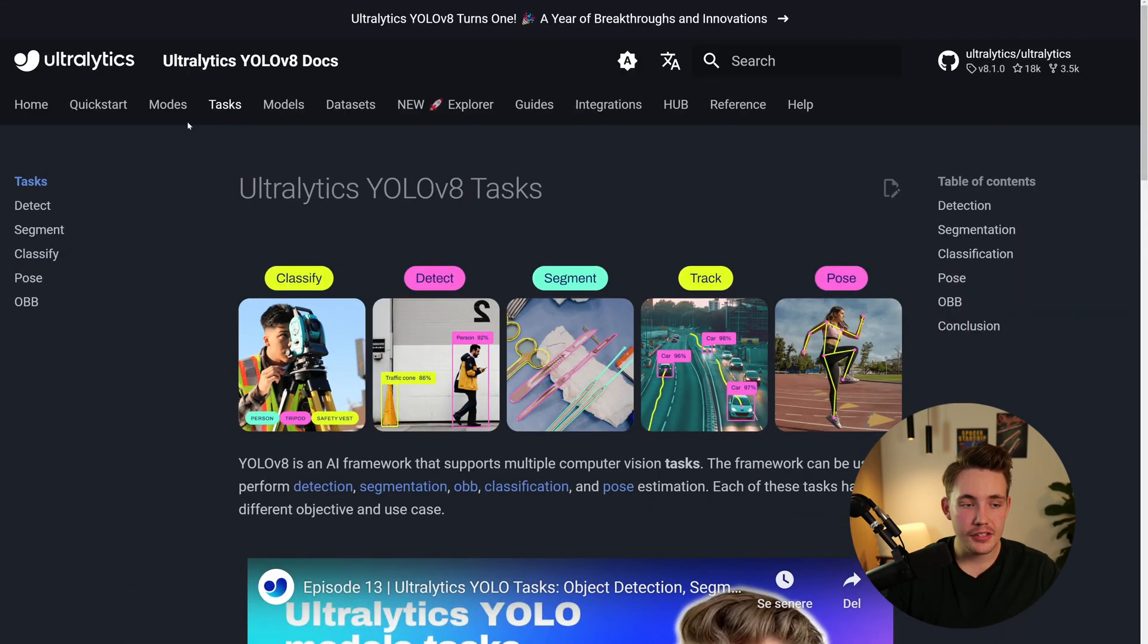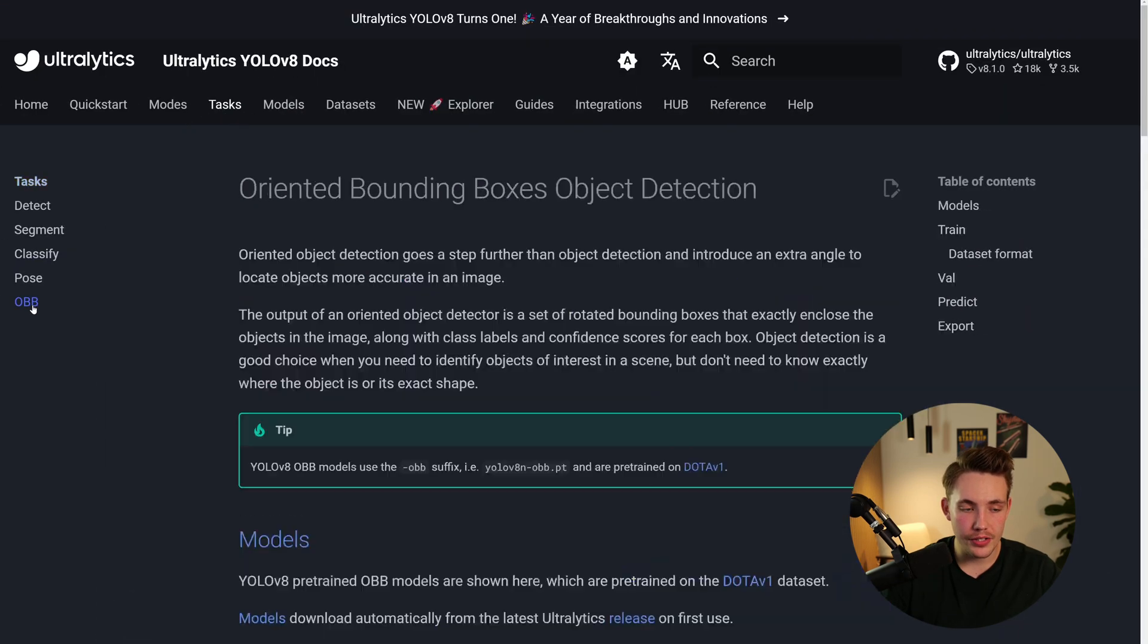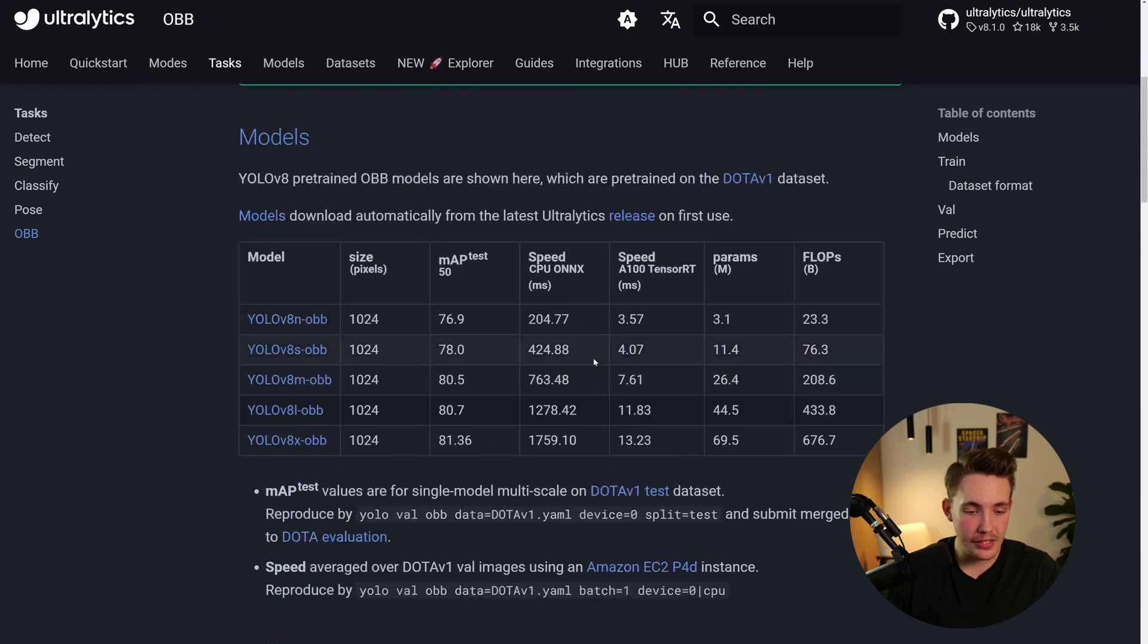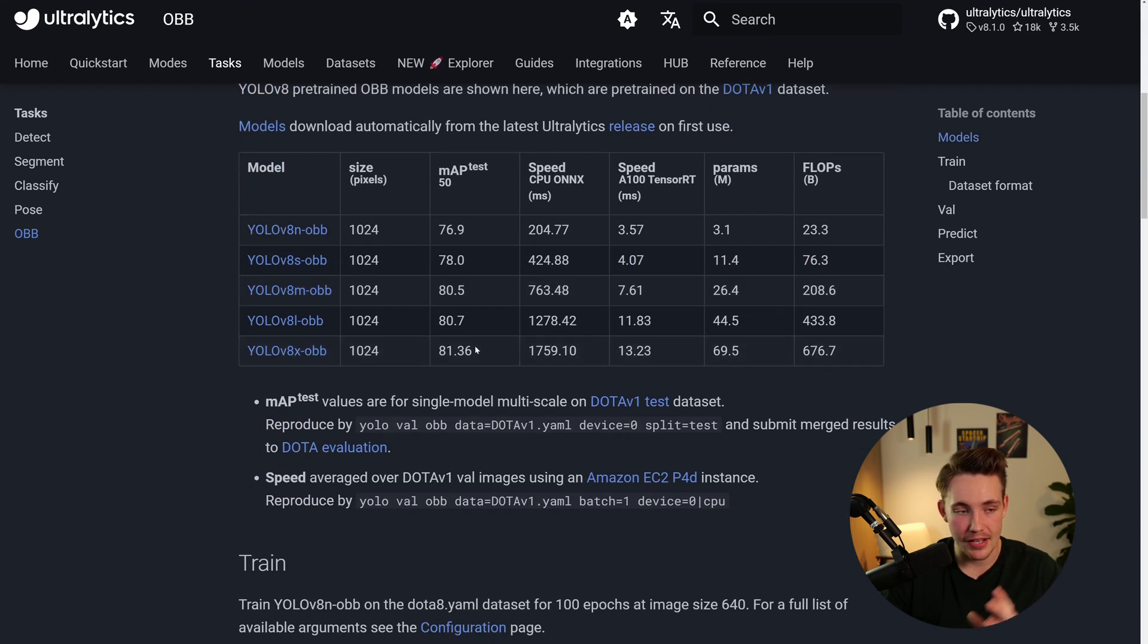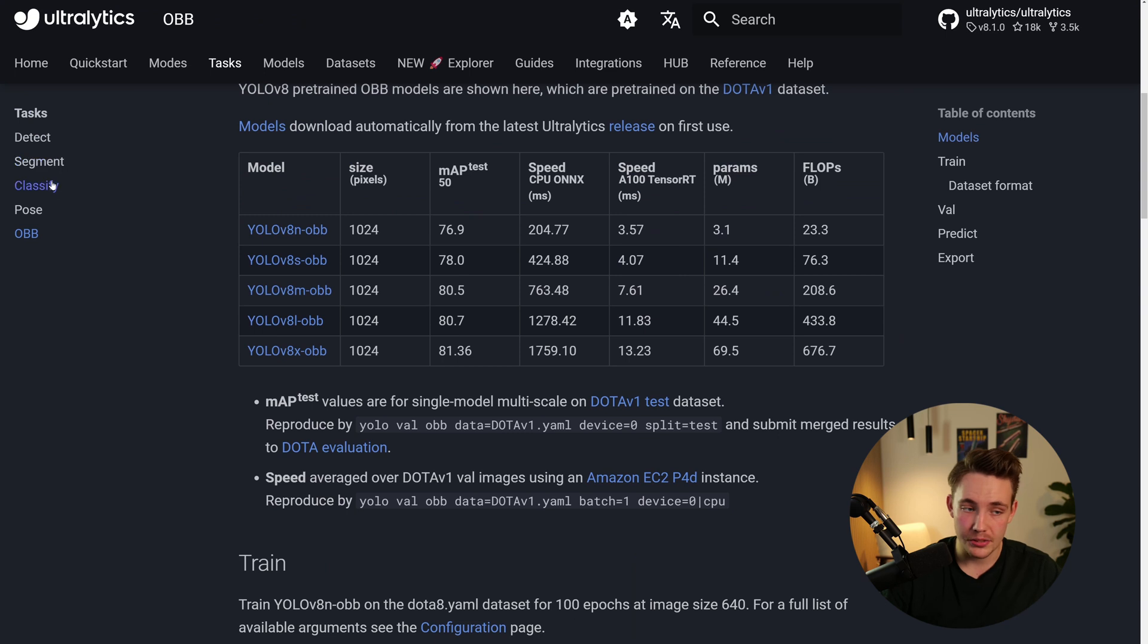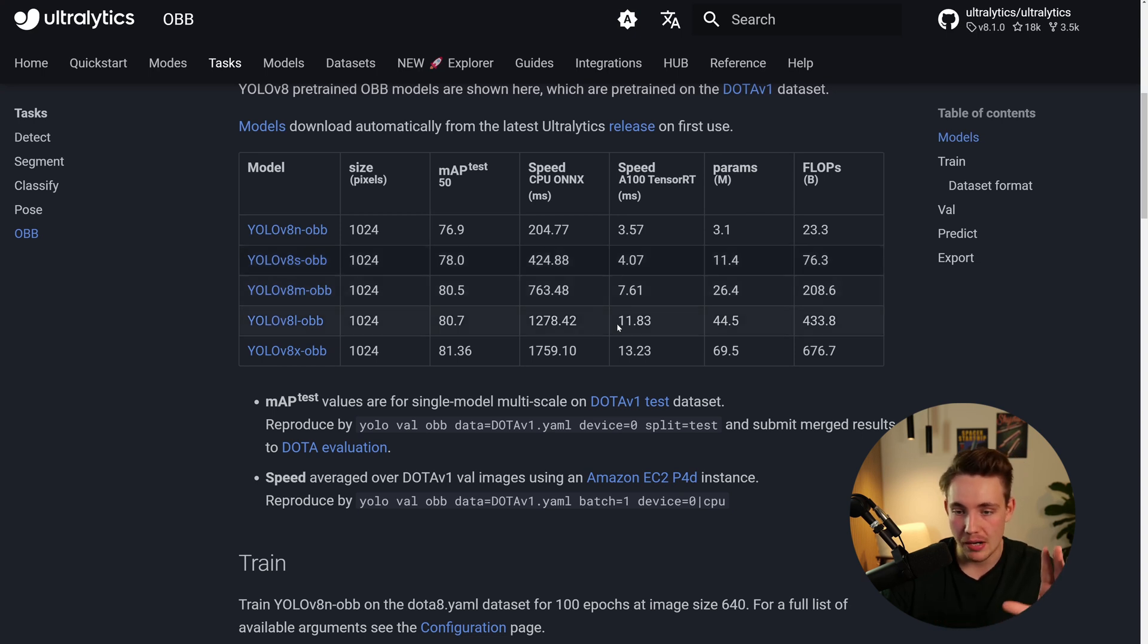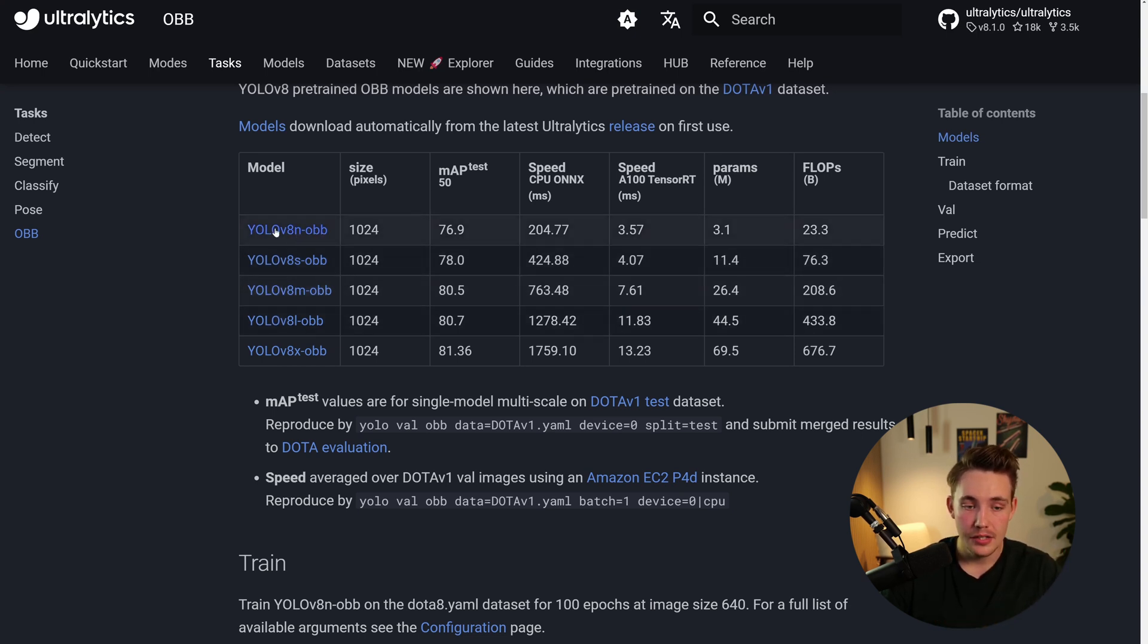So if we go inside the task here, we can go inside OBB for oriented bounding box object detection. And here we can basically just see the exact same documentation as they have for the detection, segmentation, classification, and pose estimation. So these are all different tasks that you can do with Ultralytics. And we have videos about all of that here on the channel.